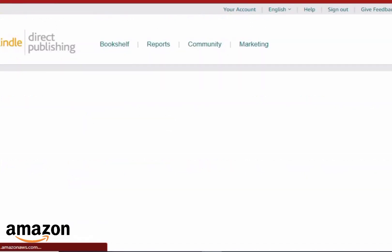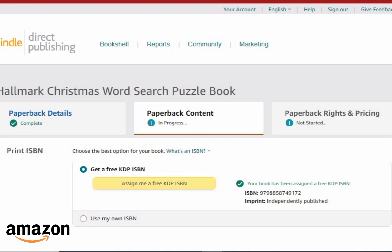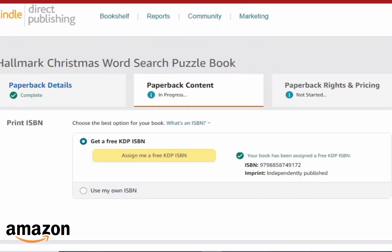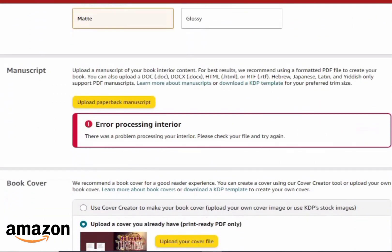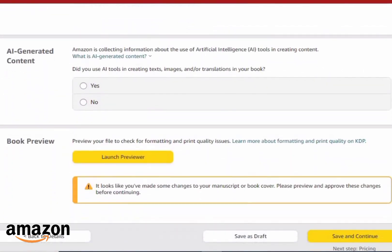Share this video on your social media for all the people who publish on Amazon so they can learn from this. Scroll down to the bottom and you can see right here — this was not here about a week ago. This just came about three days ago. I published a book on the sixth, and today is the seventh, so this appeared just one day ago.